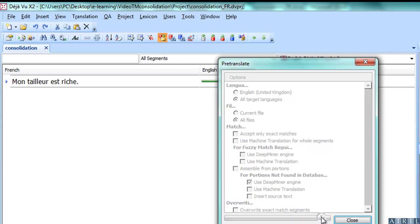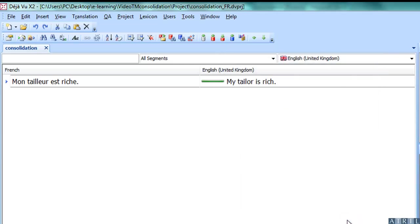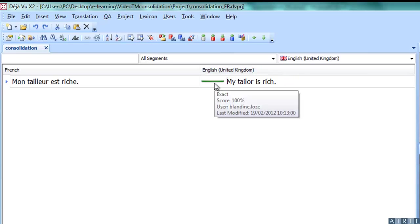When I pre-translate it, the result is a 100% match for the English target, and no match for the other target languages.